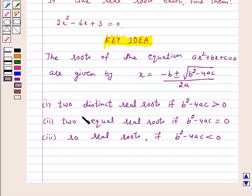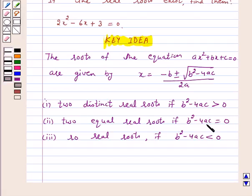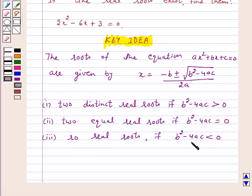If b squared minus 4ac is greater than 0, then we have two distinct real roots. If the discriminant, that is b squared minus 4ac, is equal to 0, we get two equal real roots. And no real roots exist if b squared minus 4ac is less than 0.